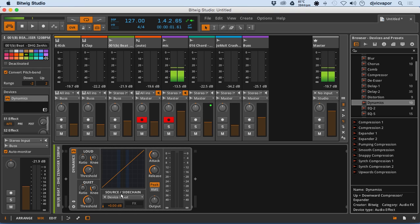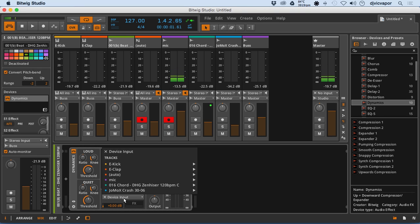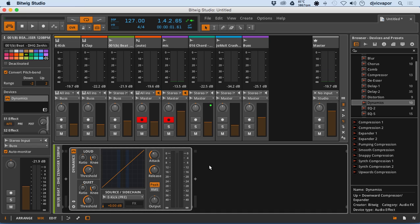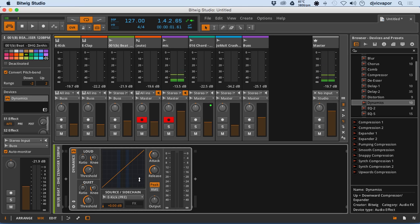So there you see it — source, side chain, device input. Let's go and find our kick right there. We can choose pre or post, which is kind of nice — we'll go with pre. Then I'm going to turn the audio on here, and I'm going to bend this down and you'll see the expression of the duck, and I'll just do that to my ears' content.